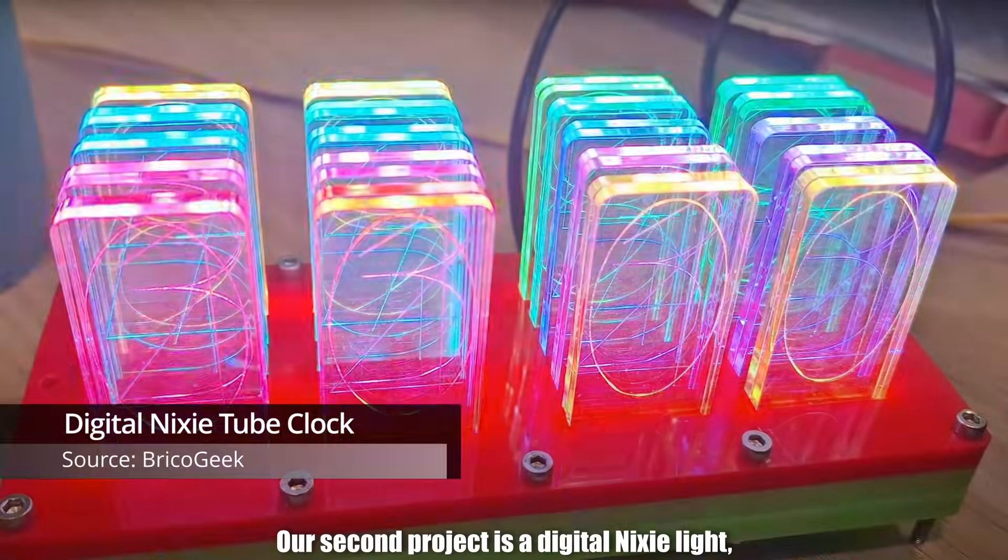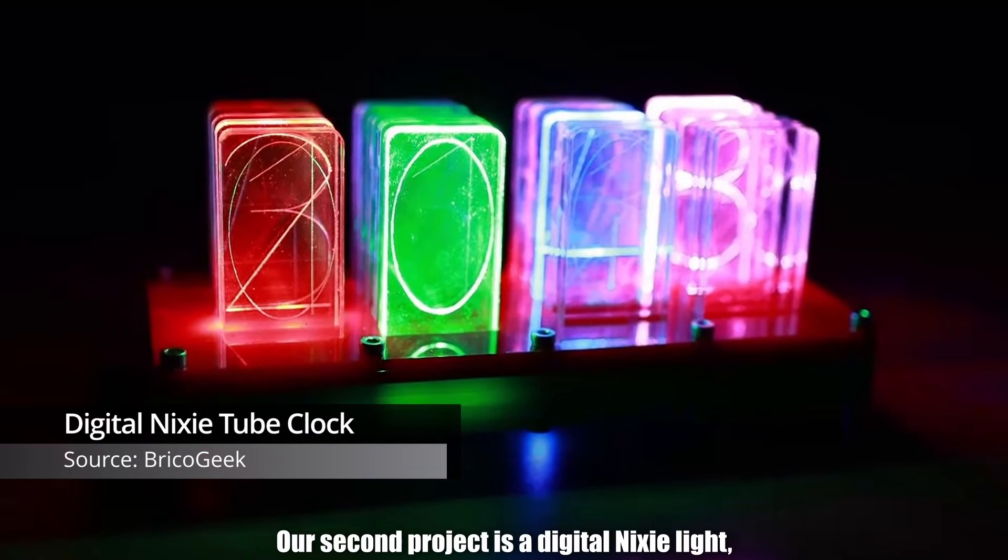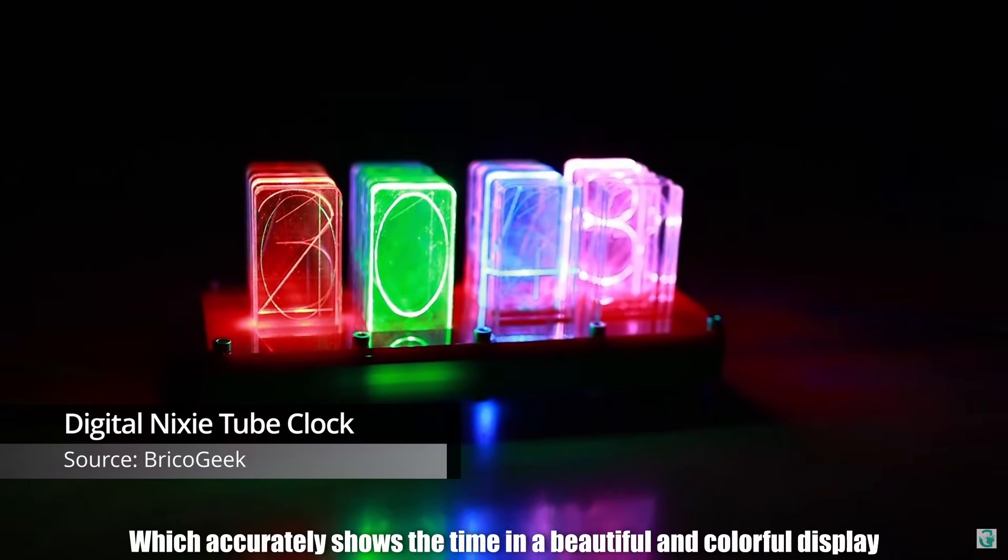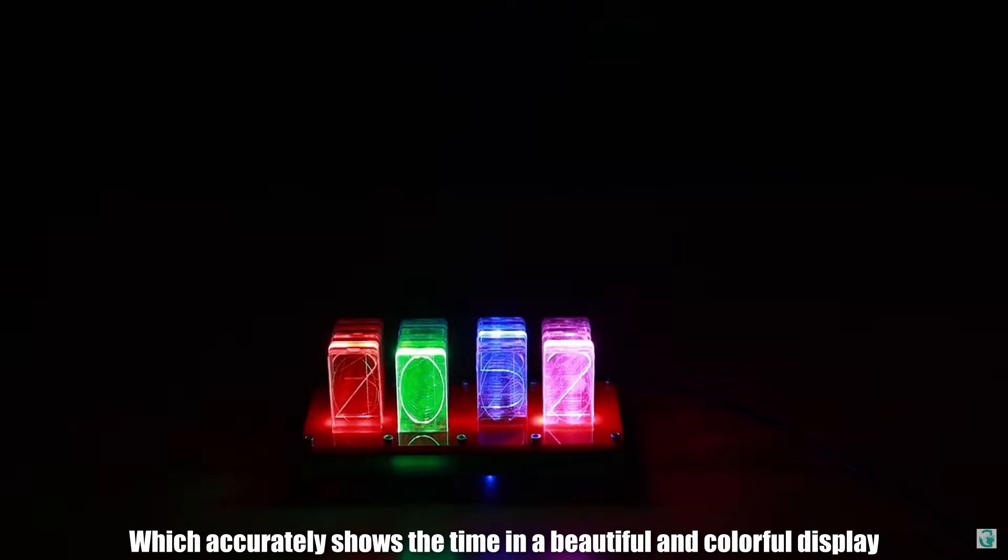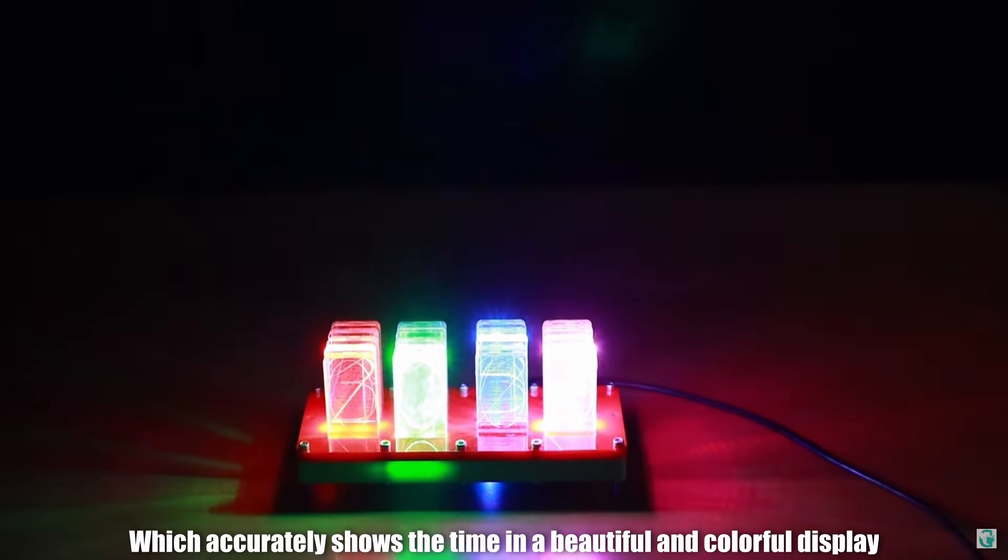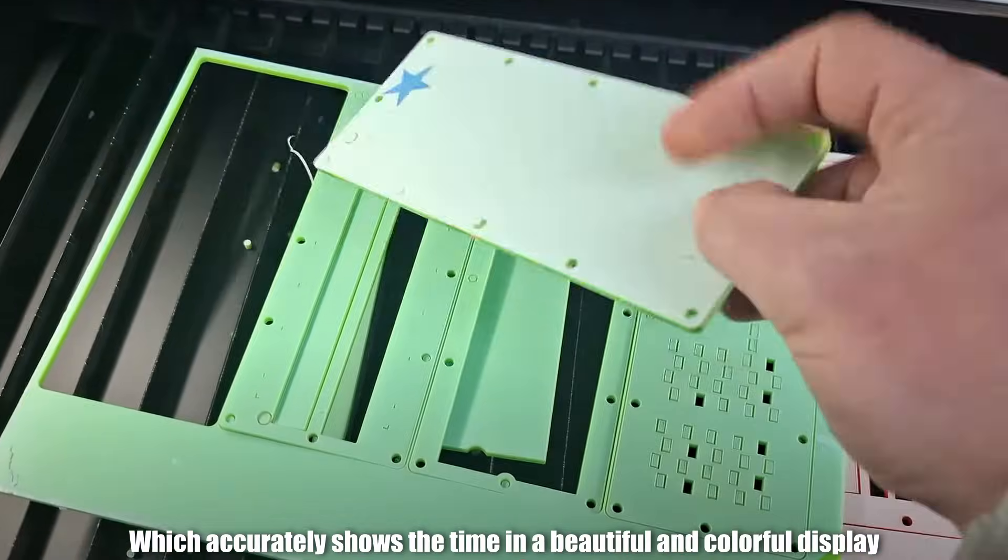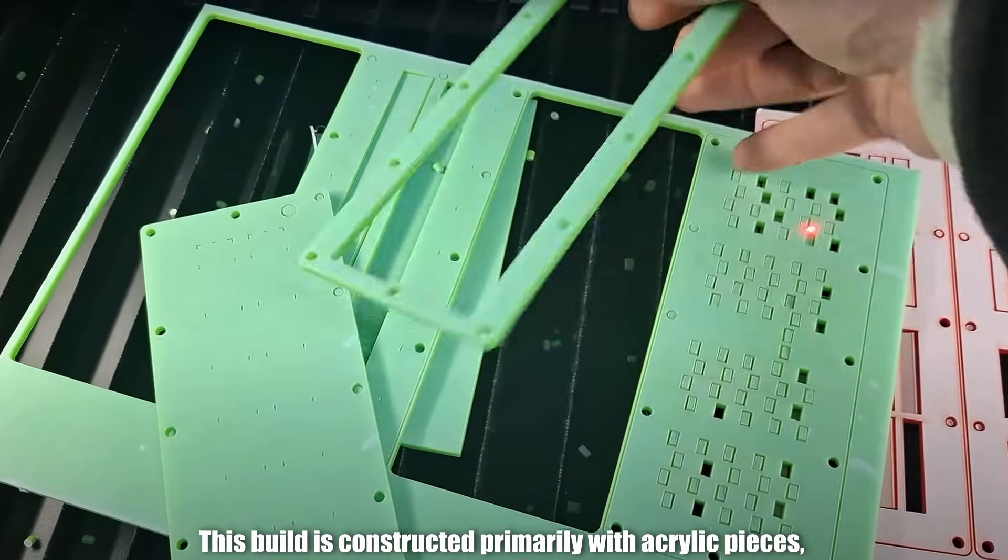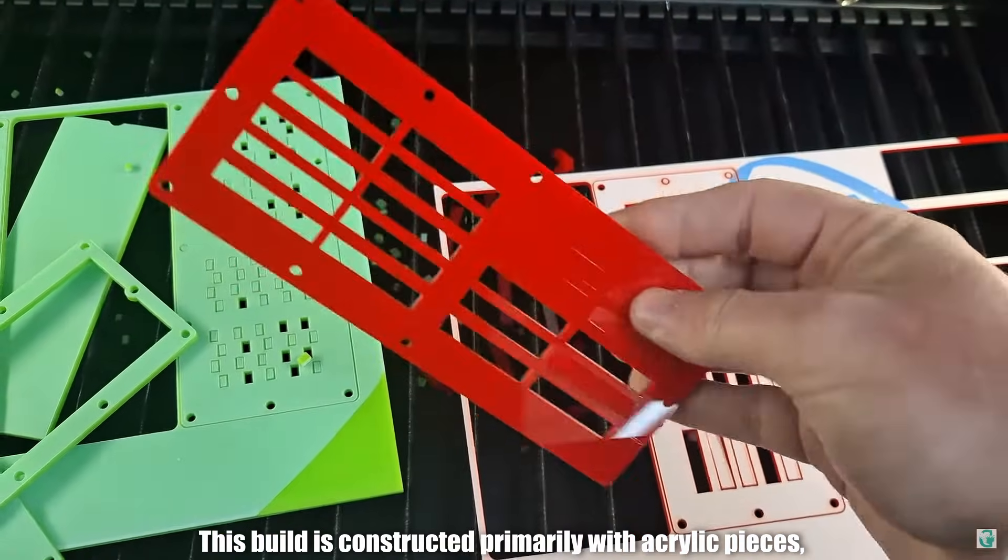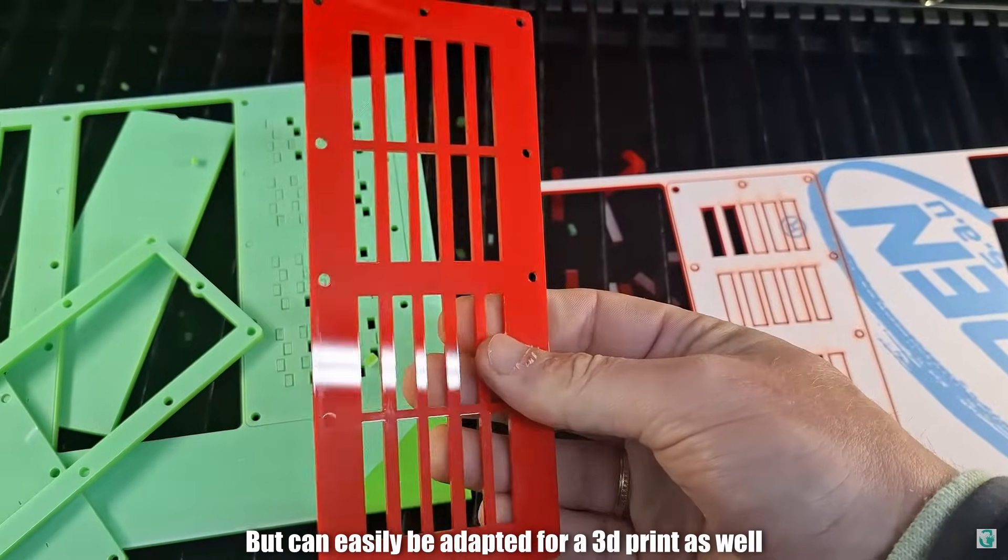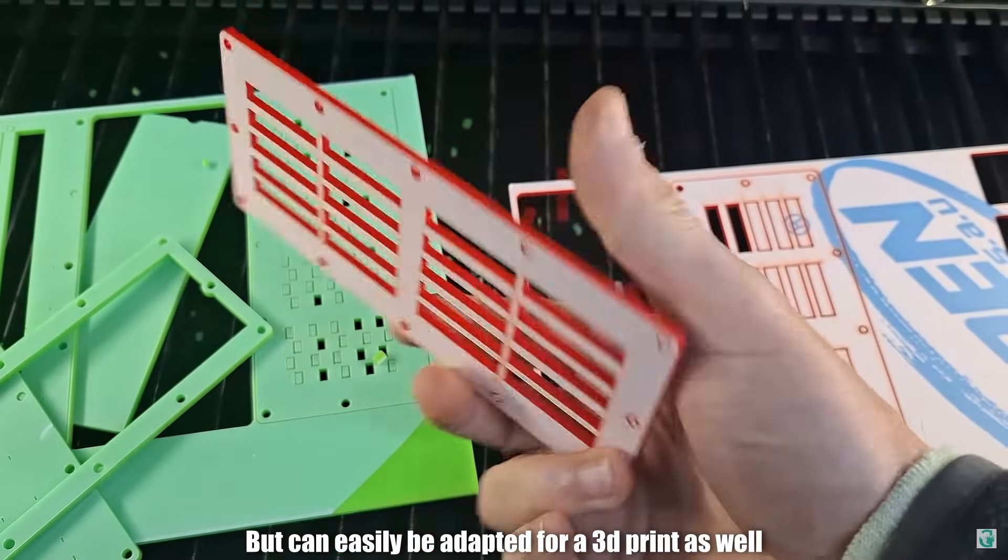Project number two. Our second project is a digital Nixie light, which accurately shows the time in a beautiful and colourful display. This build is constructed primarily with acrylic pieces, but can easily be adapted for a 3D print as well.